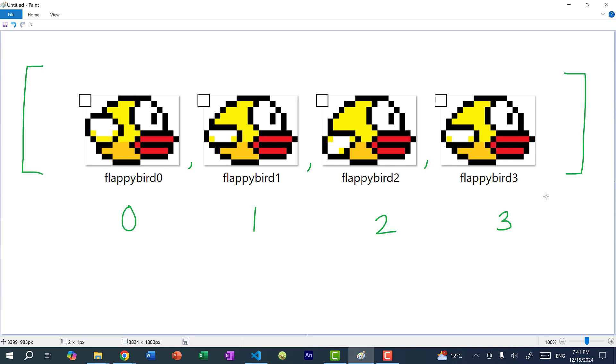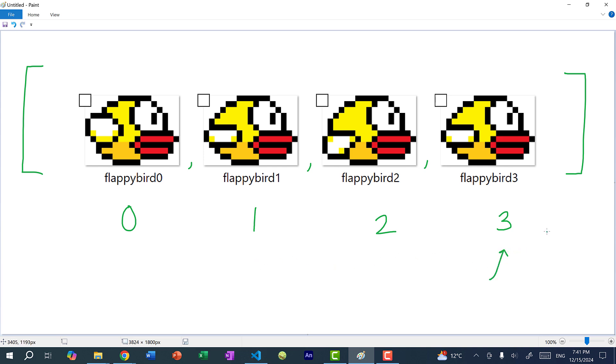And we're going to create an integer that will act as a pointer. So in the first frame, we'll have Flappy Bird at index zero. And then afterwards, we'll have it at index one, then two, and then three. And then if I increment one more, we would get four, right? So instead of incrementing to four, we need to circle back. So after three, it will circle back to zero.